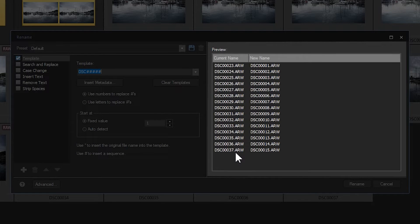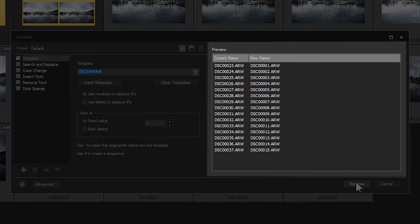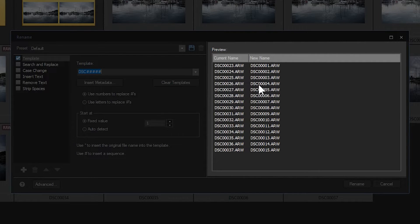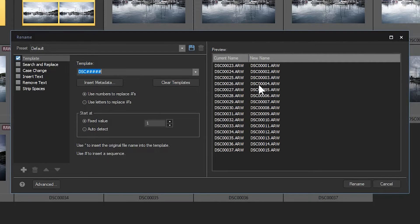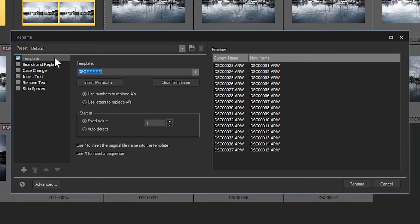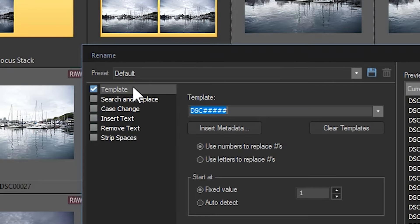And what the new name would be after we click the rename button. So how do we control what the new name will be? On the left panel is a series of boxes. In order, they are template, search and replace,